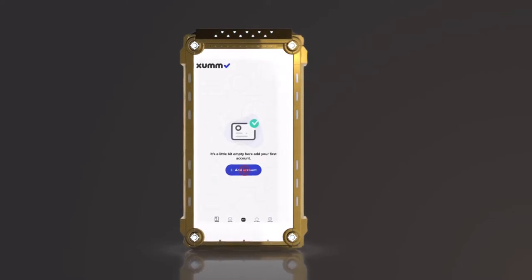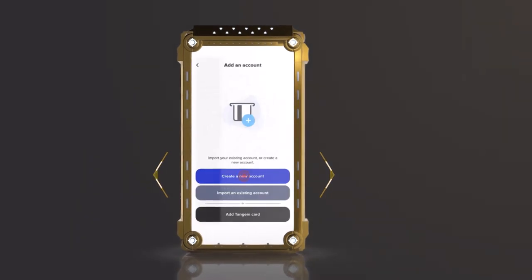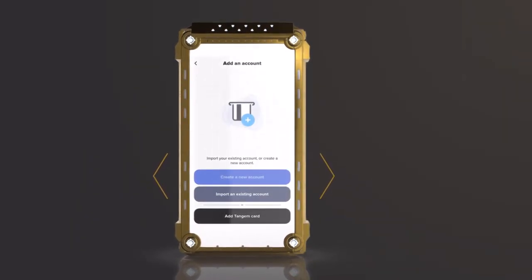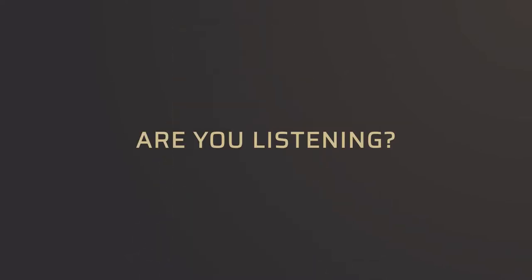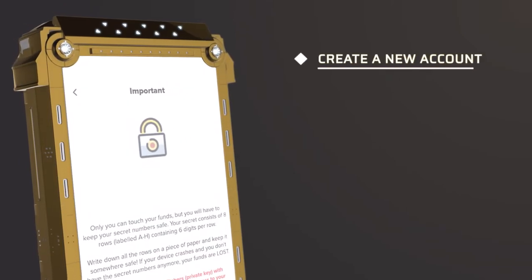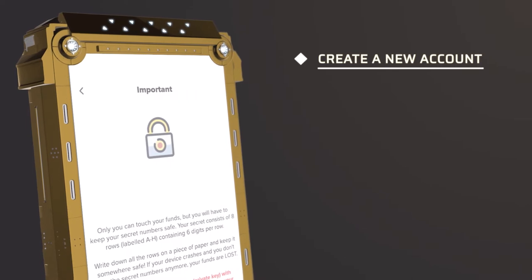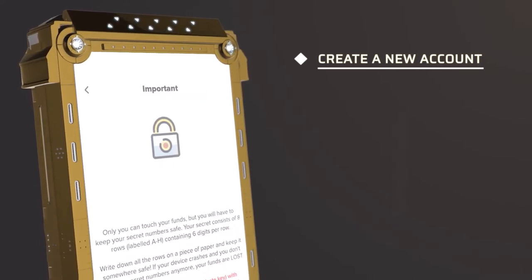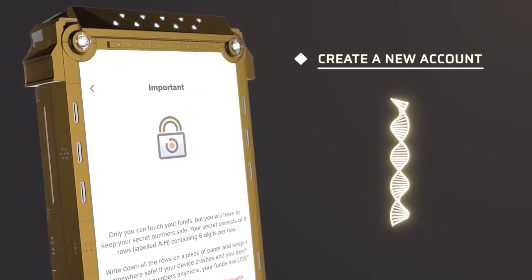Now it's time to add an account to your portfolio. Click on Add an Account, then click on Create a New Account. At this point, you will need to be extremely careful and write down the eight lines of six digits on a piece of paper. These lines are the DNA of your portfolio, more commonly known as the seed.